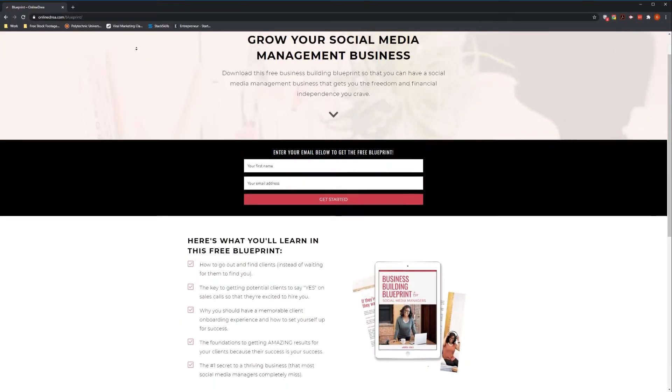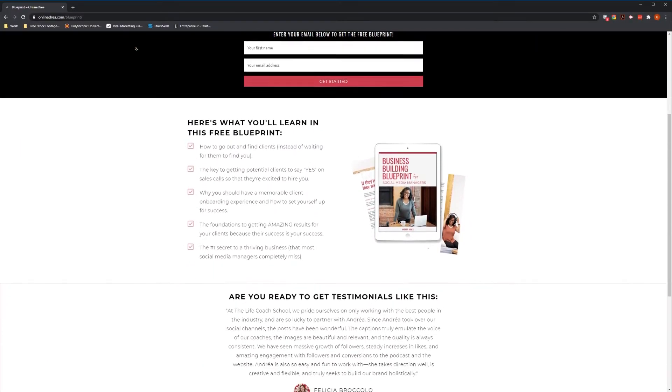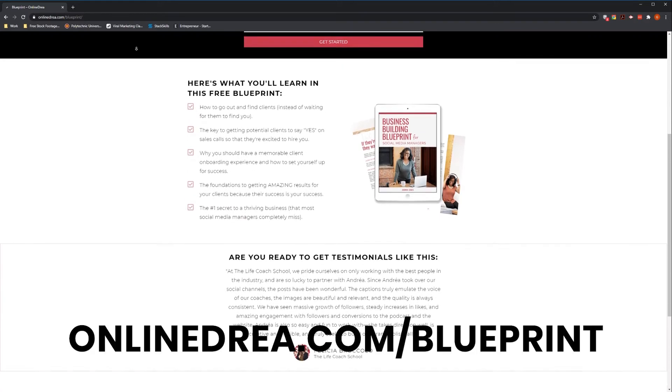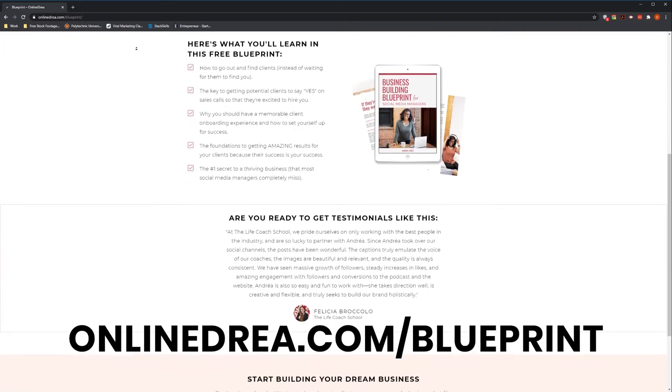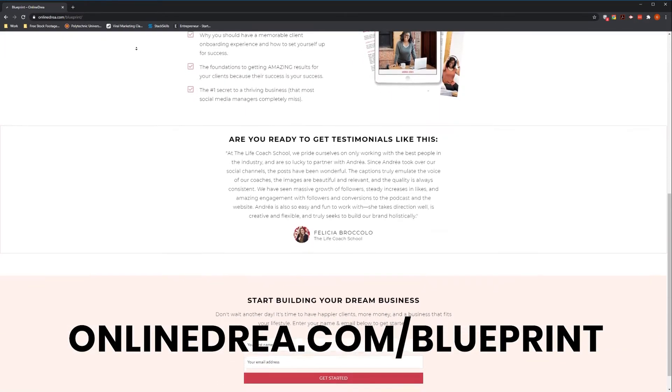If you're looking for more tips and tricks on building your social media business, check out the Business Building Blueprint for social media managers. You can find it by going to onlinedrea.com slash blueprint.